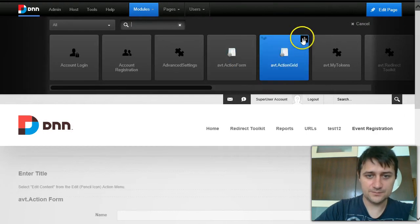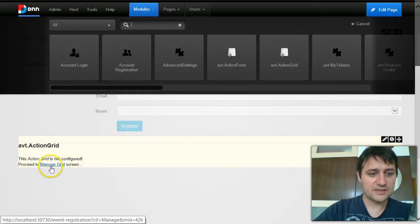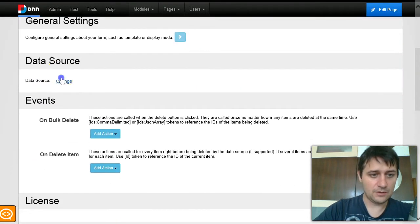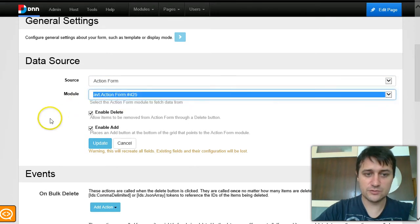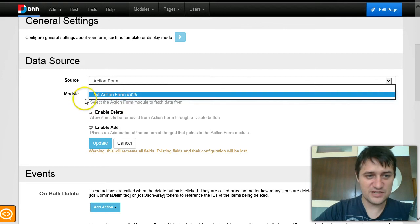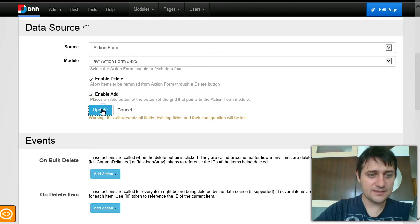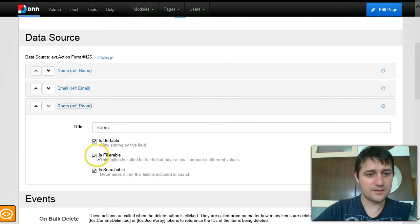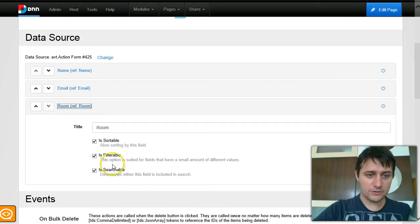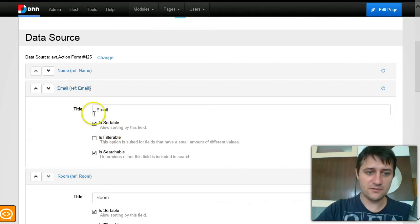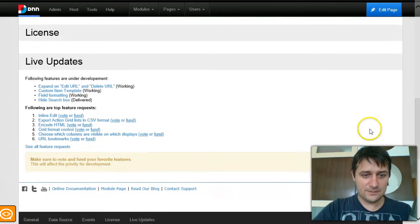This is more easily seen if we add a new Action Grid module for administrators only. The administrator should be able to see everyone registered and which room they chose. I'll set the data source to Action Form and select this form — it's good practice to give forms a title so you don't end up with many forms named the same. After updating the data source, it pulls in all fields. The Room field is automatically detected as filterable since it's a dropdown; email is not filterable.